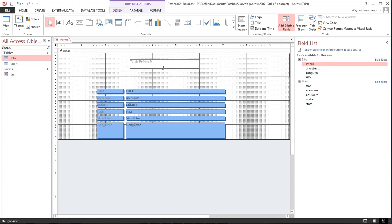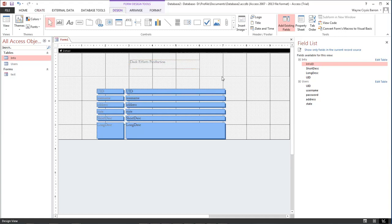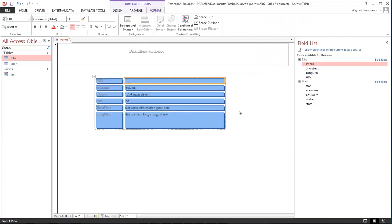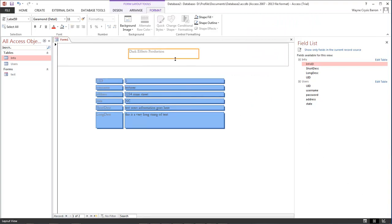Then we can come over back into our regular layout view and choose our text box here.